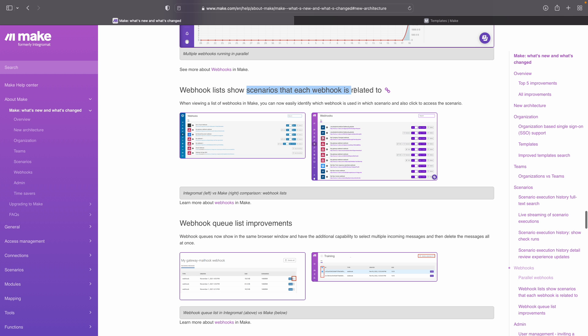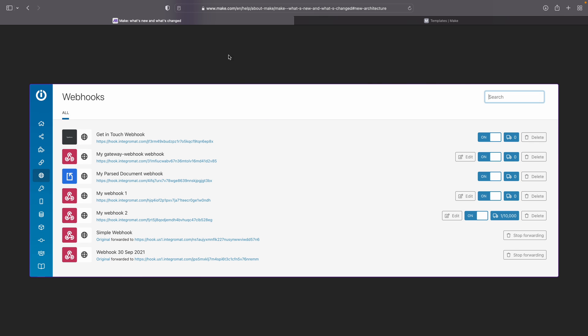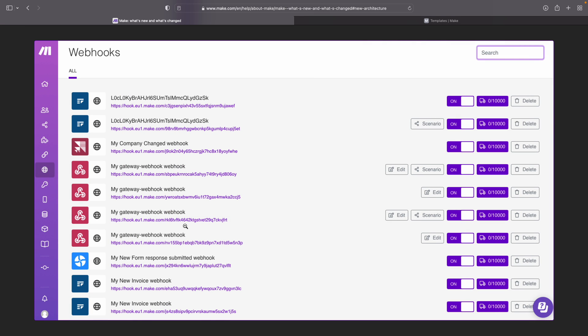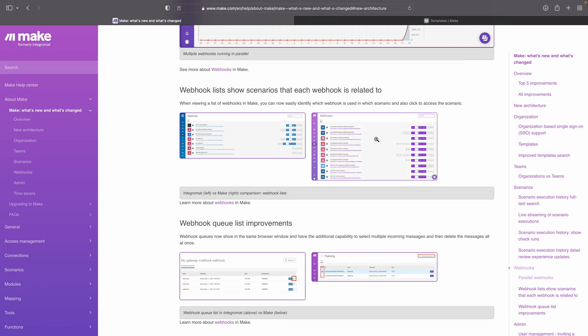The webhook list now shows which scenarios each webhook is related to. Before, you had your list of webhooks showing just whether it was on or off and how many things were in the queue — you couldn't easily find which scenario that webhook was used in. Now each webhook can only be used in one scenario, and you see buttons next to each webhook so you can easily find which scenario it belongs to. I really like that. I had to change how I set up my scenarios since I was using one webhook for multiple scenarios, which was a little bit of a pain, but now I actually like this change — it's just easier to manage scenarios this way.